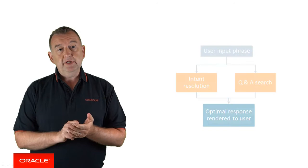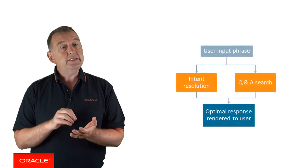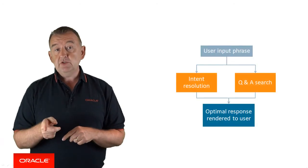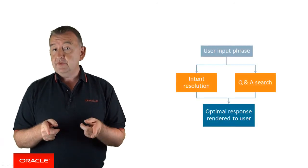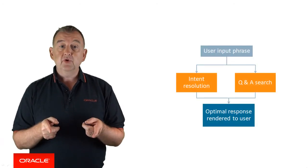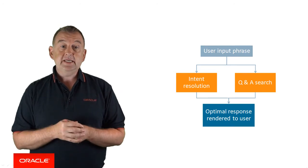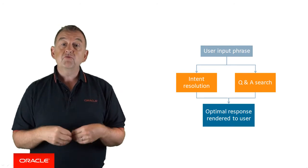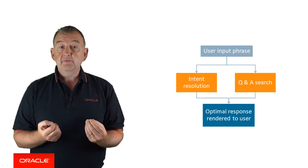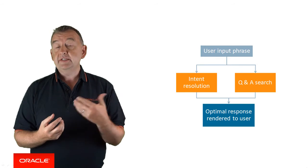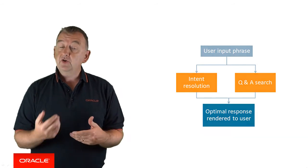At runtime, the user will input a phrase. The phrase is then sent to both the intent resolution model and the Q&A search model, which both do their magic in taking that sentence, running it through their models, and trying to establish whether it's an intent or a Q&A.